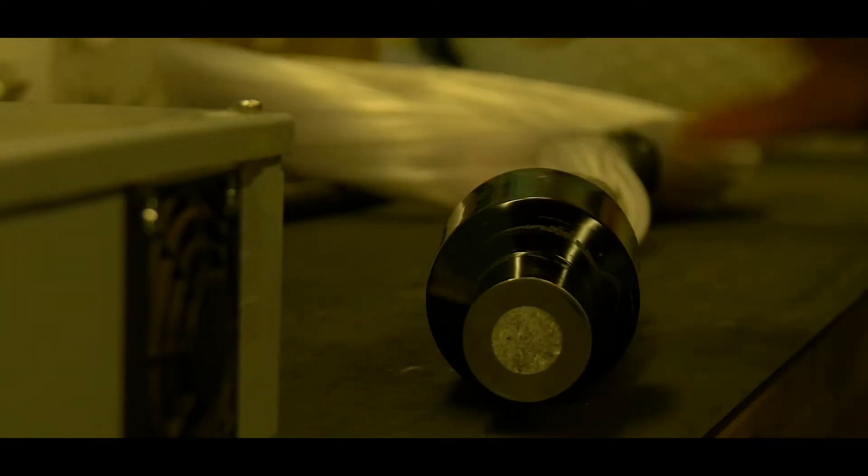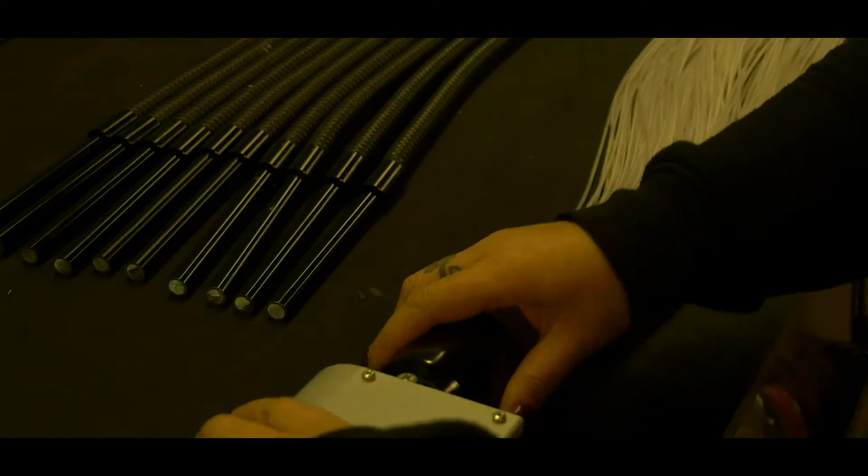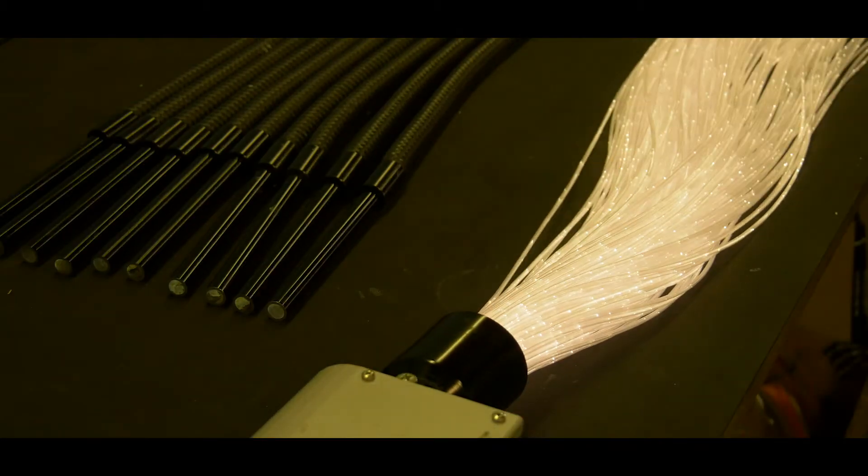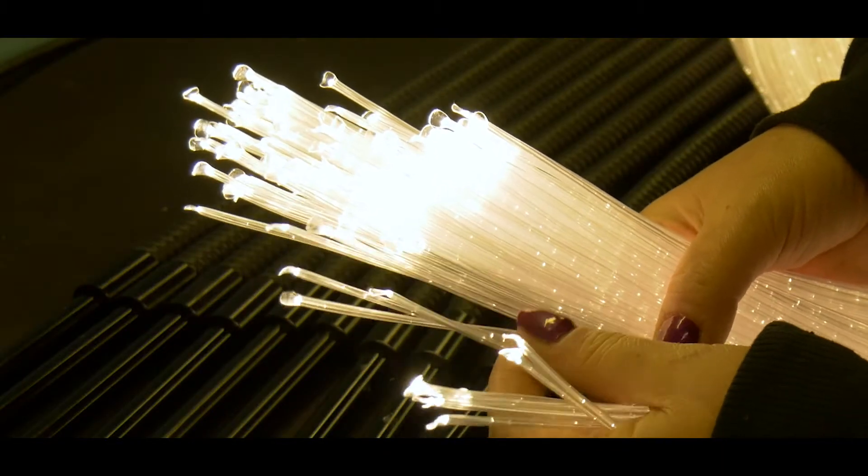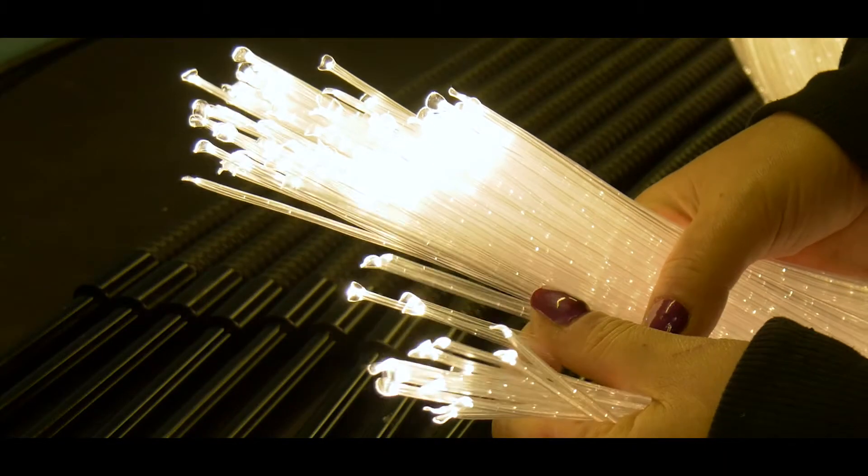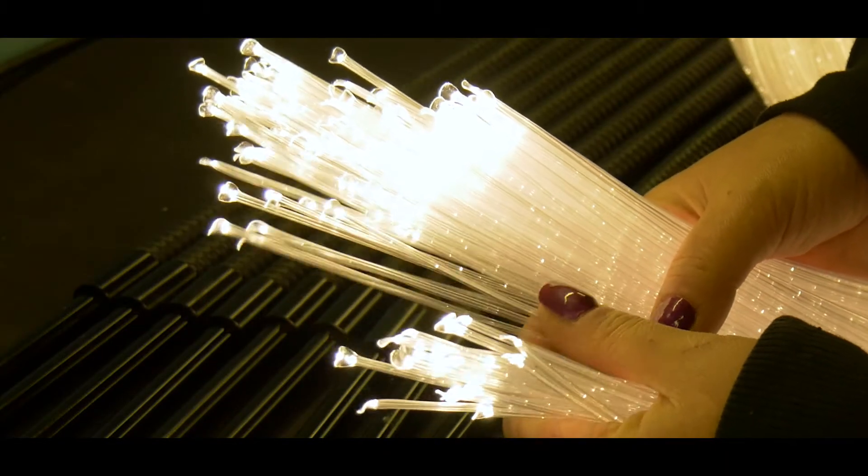Every fibre optic harness that is produced by UFO undergoes a full inspection and if it fails to meet our rigid quality standards then it never leaves the factory.